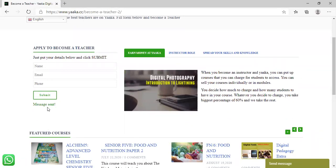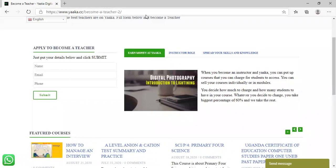If the process is complete, you shall become an instructor on Yaka Digital Network. Thank you.